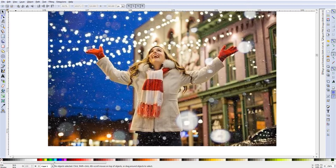We're going to use this image I found online to do this tutorial. You can do this with any image you'd like, but for demonstration purposes we'll use this one. I'll remove the background from the person, keep the person in the frame, and then put a solid background around her.